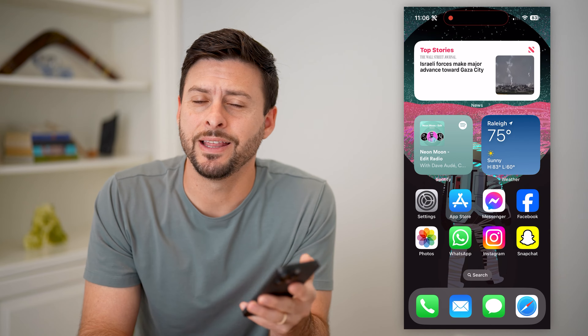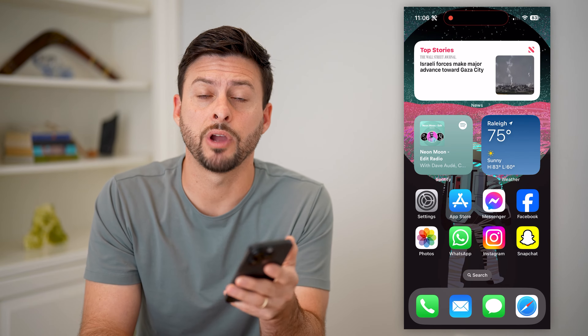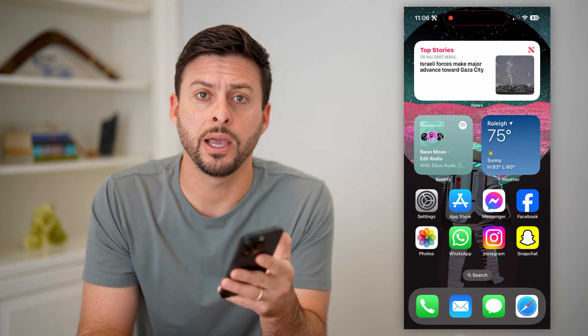Hey guys, Trevor here, and in this video I'm going to show you how to rearrange app icons and widgets on your home screen. It's pretty quick and easy, so let's jump right in.